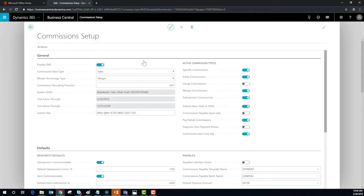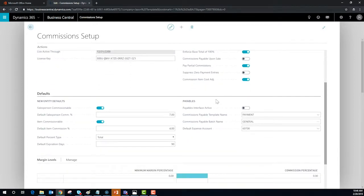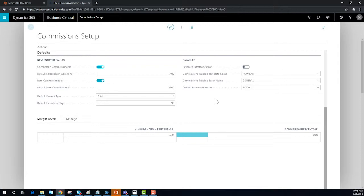The structure of commissions is critical for accuracy. During setup, users will select how to calculate commissions and when they are paid. For example, some companies will only pay commissions after an invoice has been paid by the client. Defaults can be set at the organizational level as well.